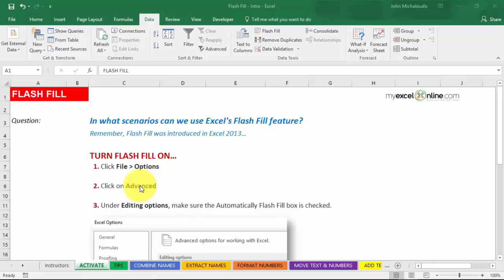You type in one cell, and then you type in a second cell, press Flash Fill, and then that pattern that you like fills it in all the way down. So it's a great way to clean and manipulate your data with a press of a button and without using a formula.